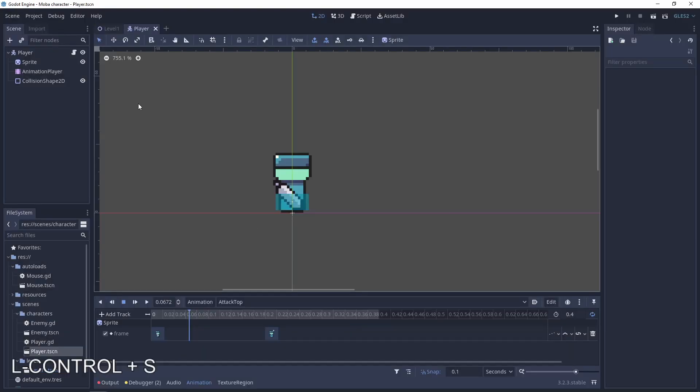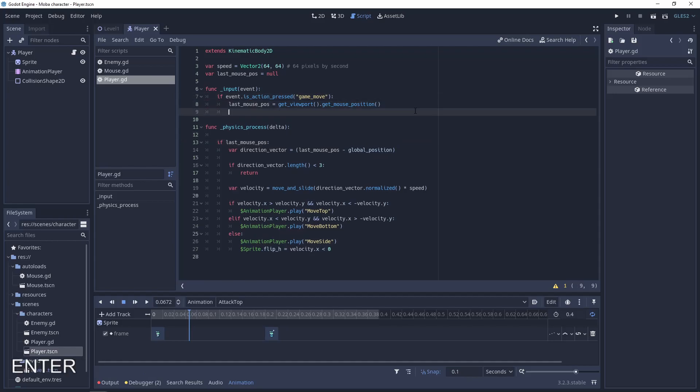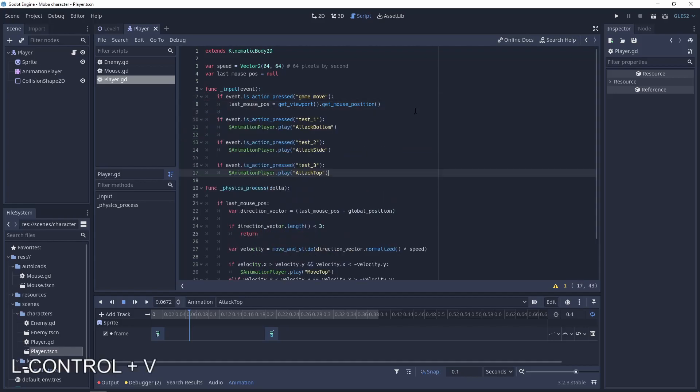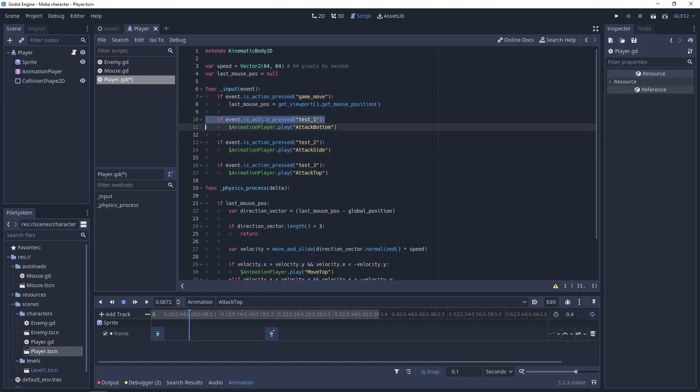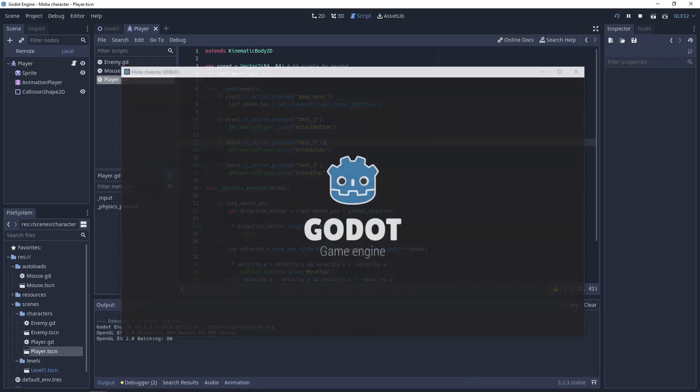And in the player script, just add a few conditions. Like if event is pressed test 1, let's do the attack bottom, test 2, attack side, attack top for the test 3. Let's test it.